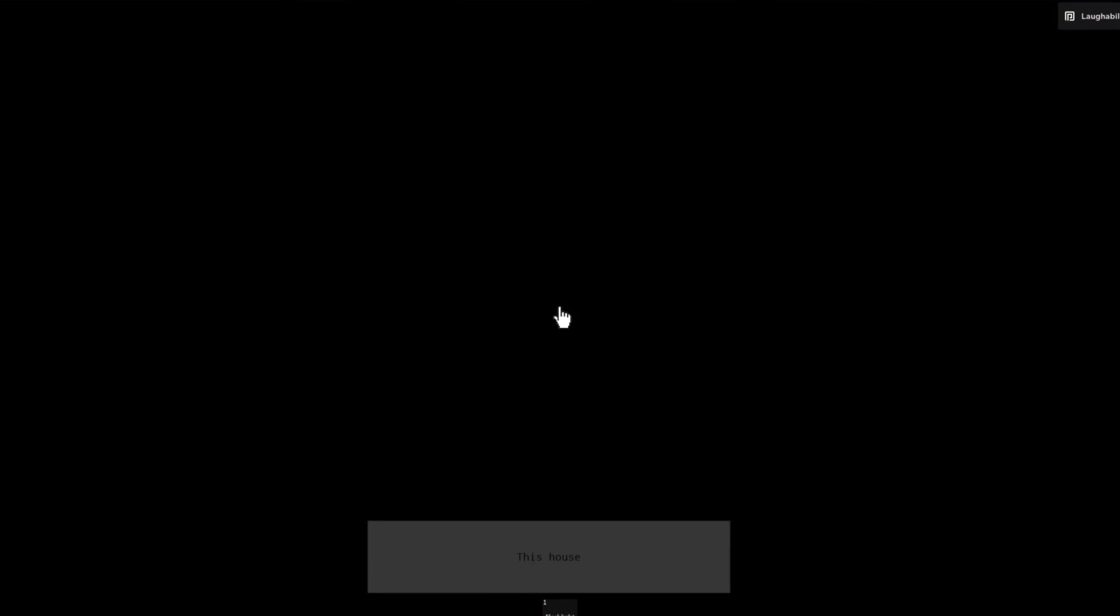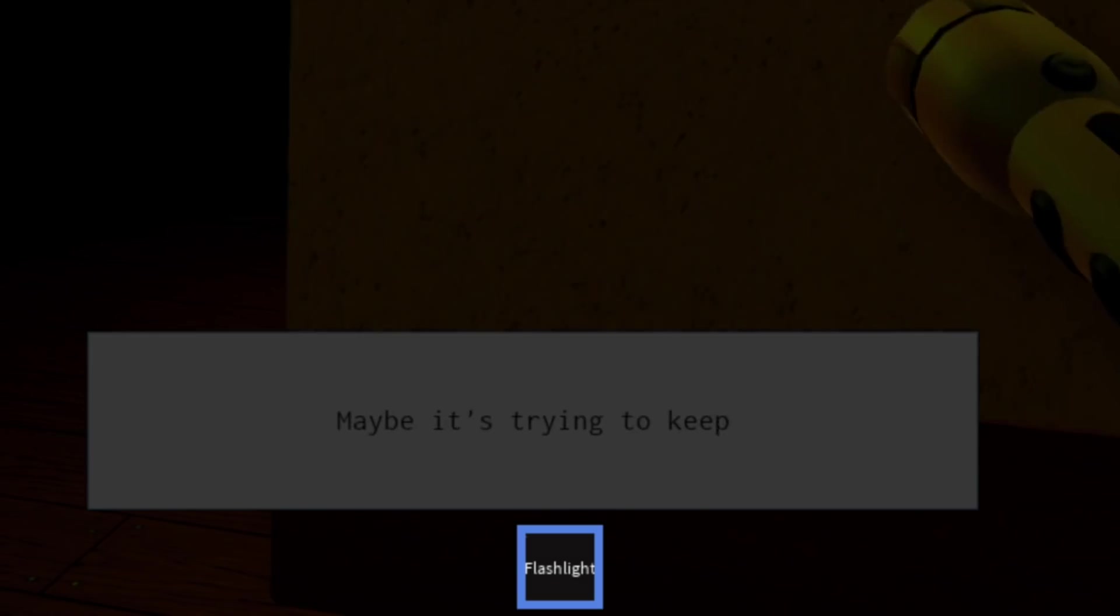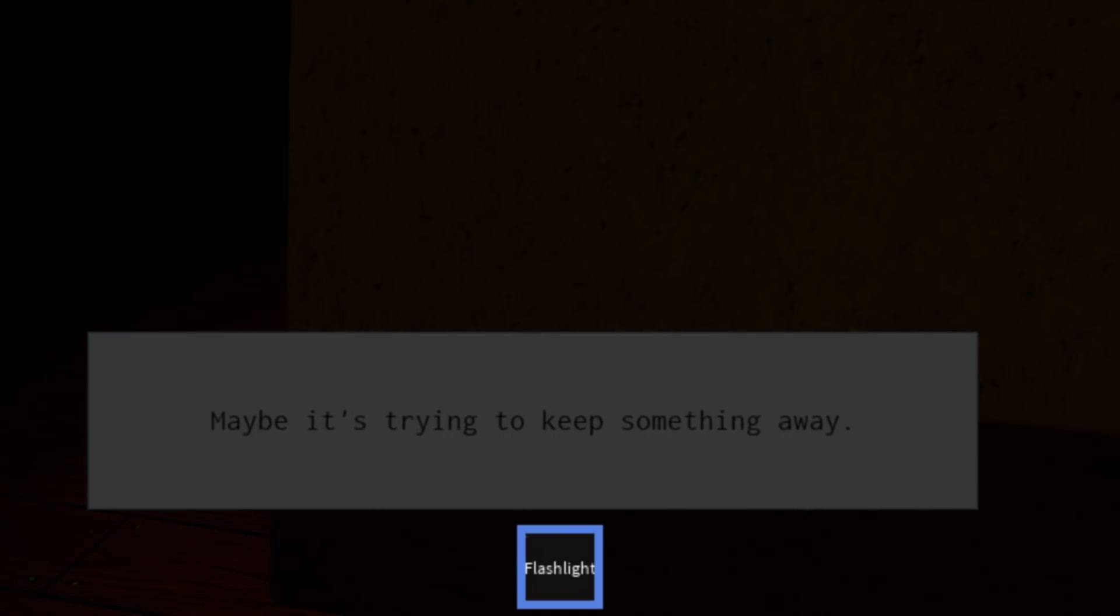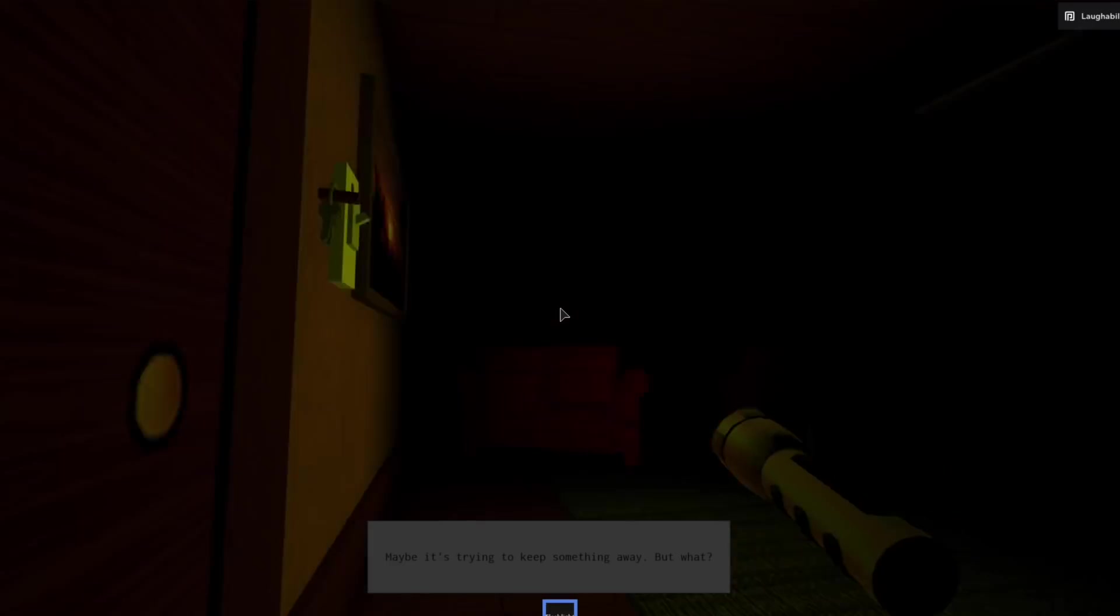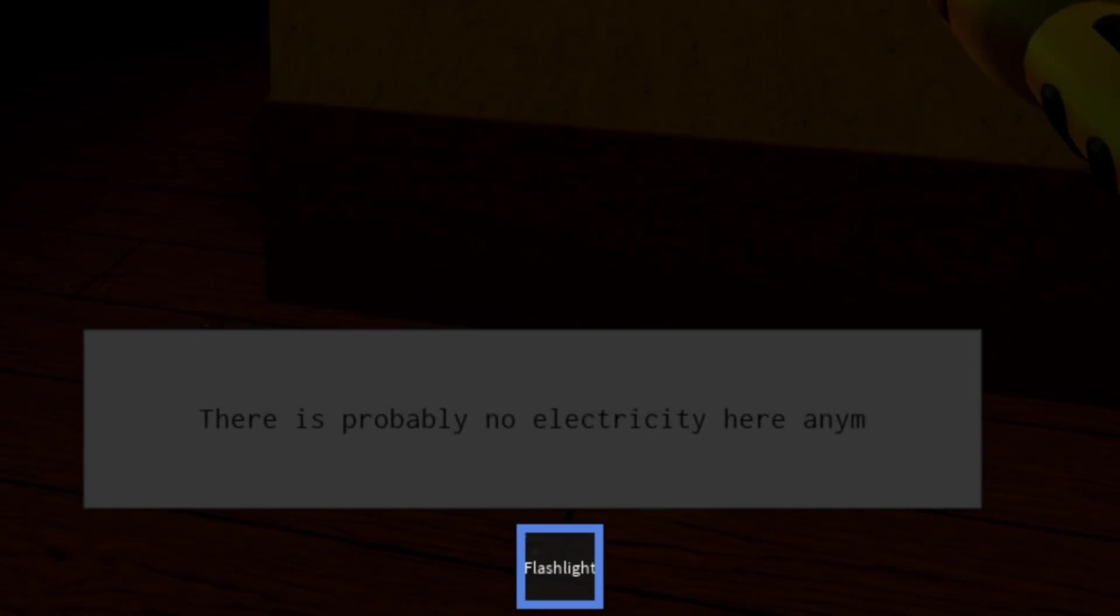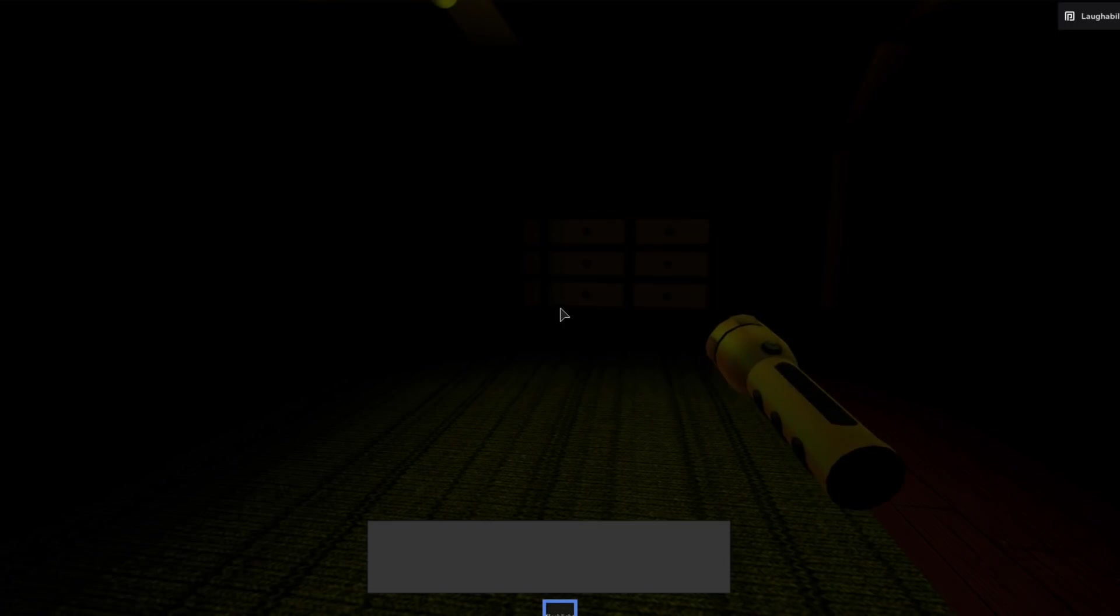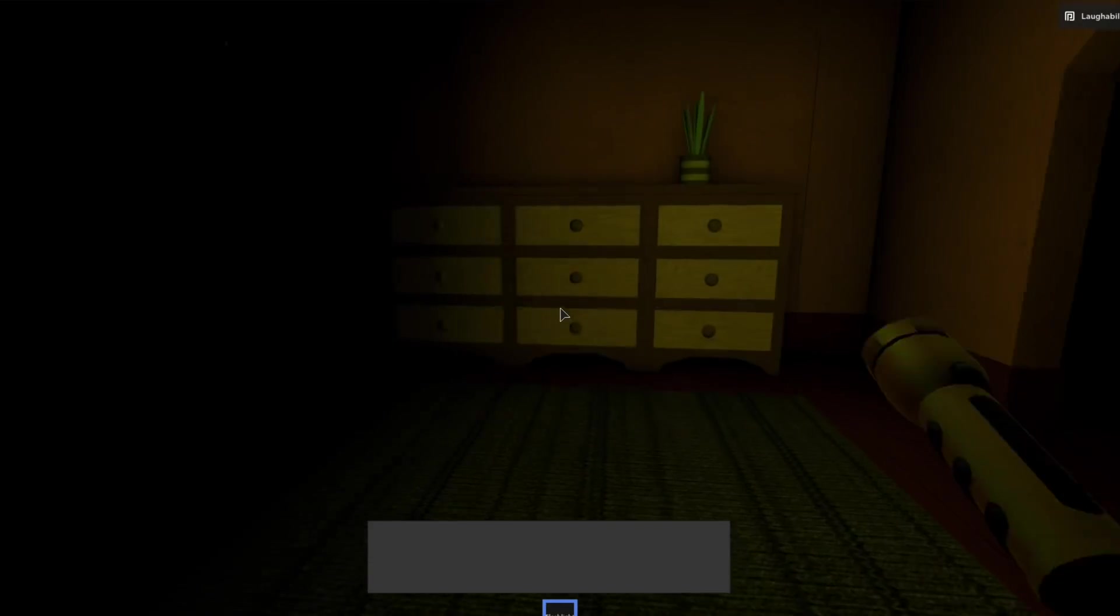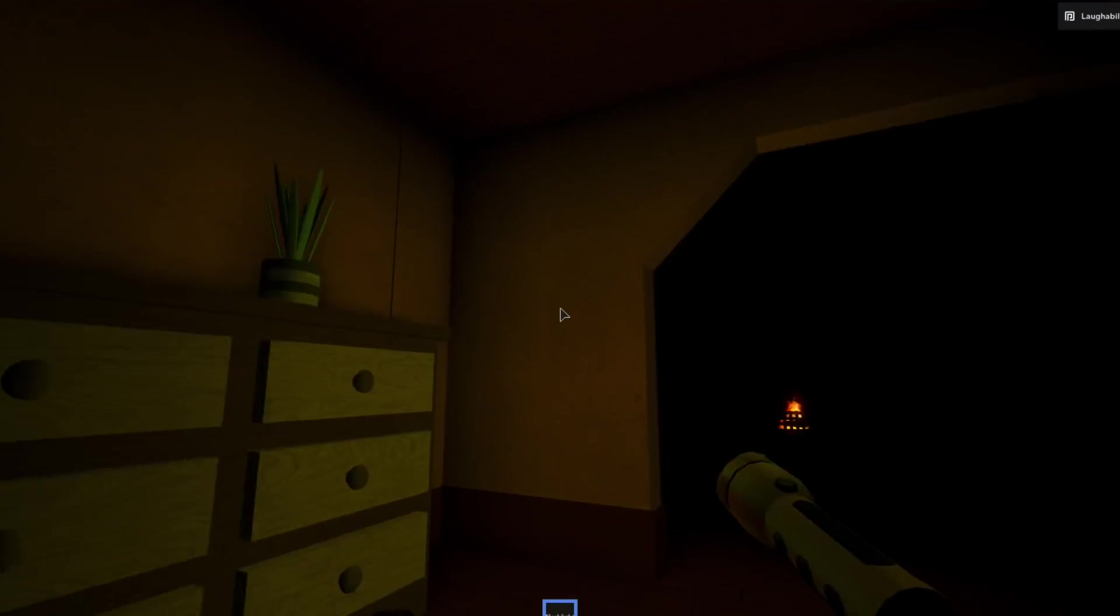A light bulb. It doesn't work. This house looks great from the inside. Maybe it's trying to keep something away. But what? The text scrolls really slowly. It's like an old guy's typing on a typewriter. There's probably no electricity here anymore. I don't know if you heard the lightning outside, but I think that counts as electricity. Thank you very much. I like this plant. I'm going to name him Jerry.